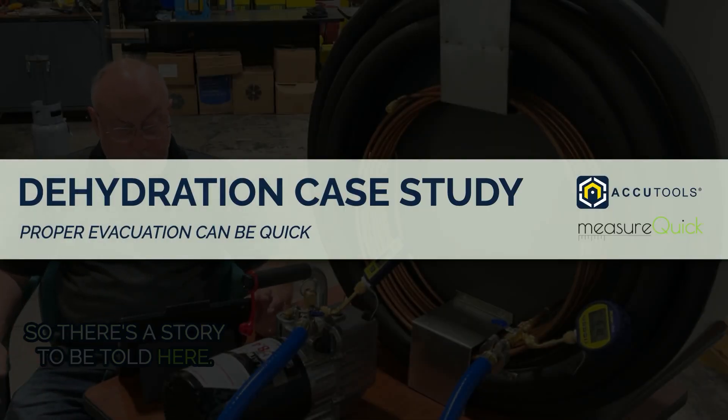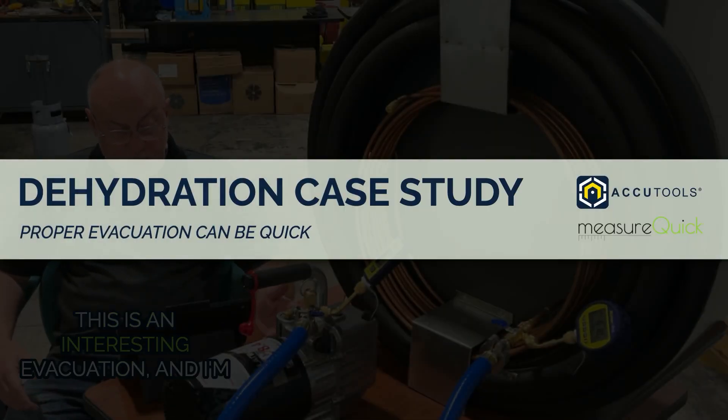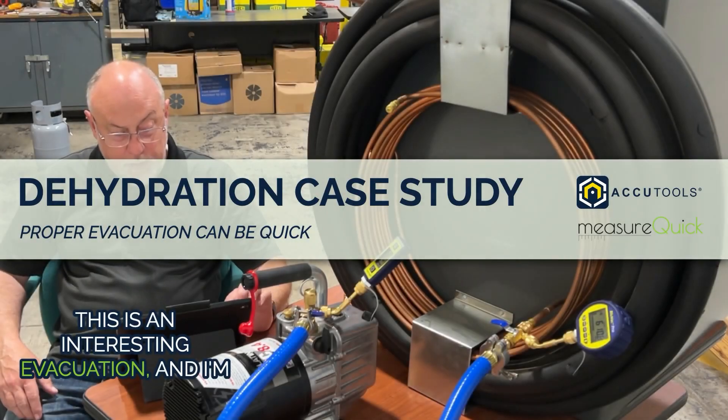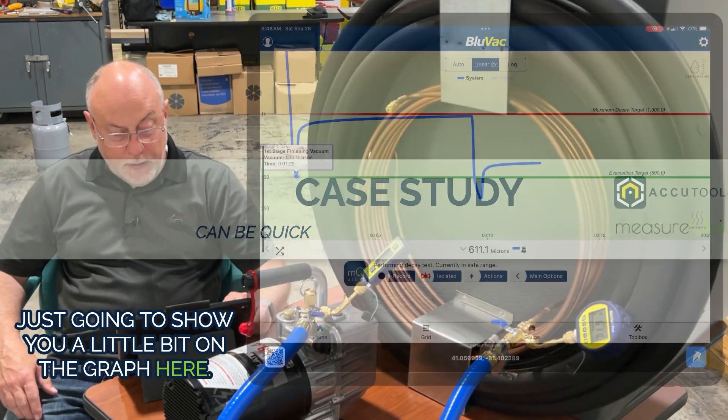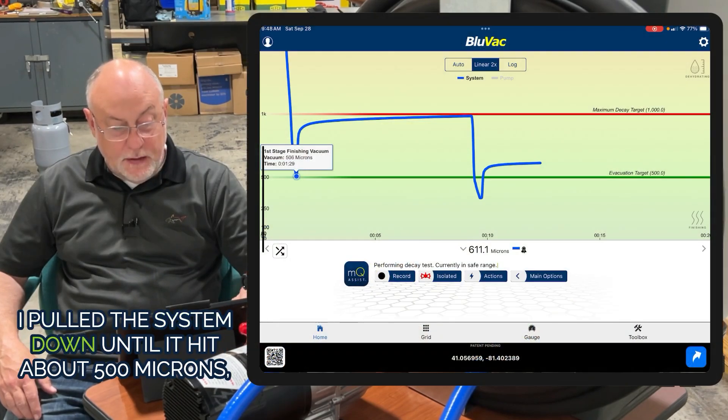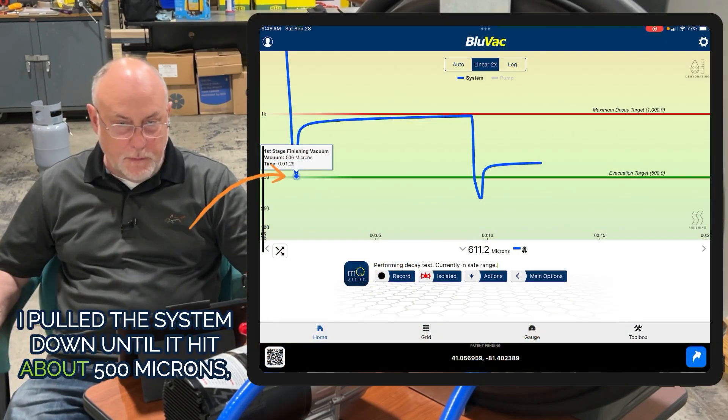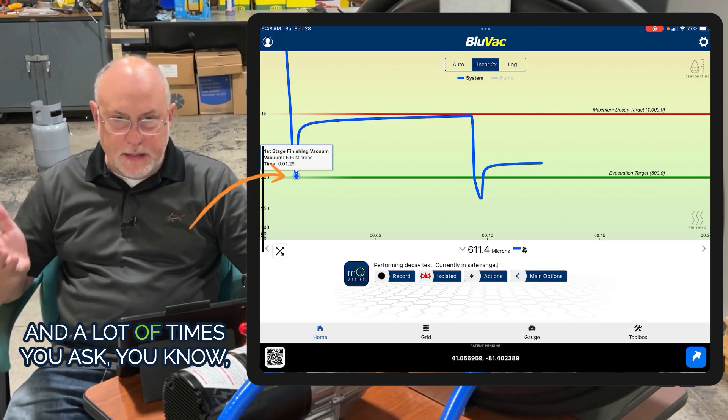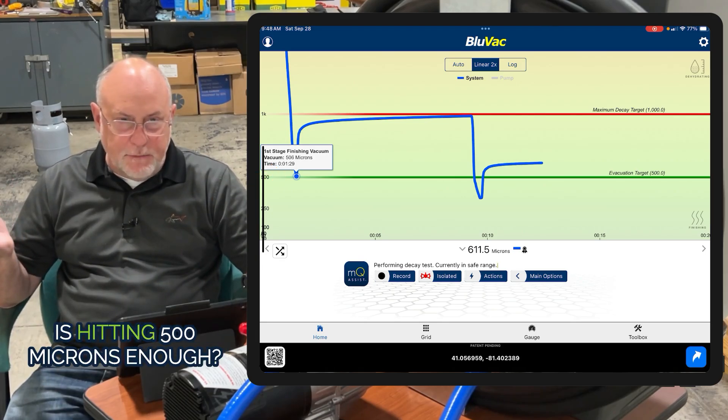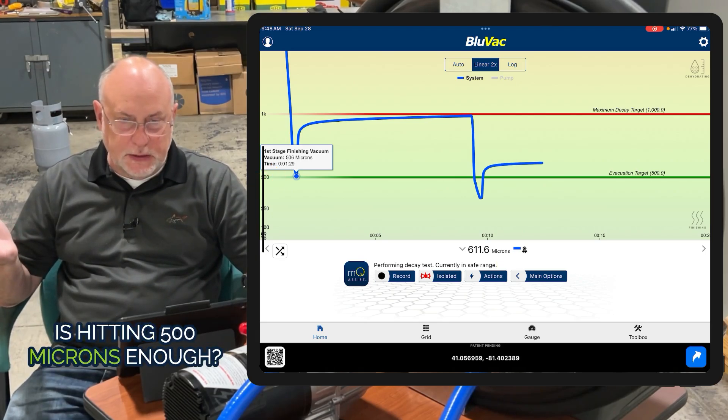There's a story to be told here. This is an interesting evacuation and I'm going to show you a bit on the graph. I pulled the system down until it hit about 500 microns.